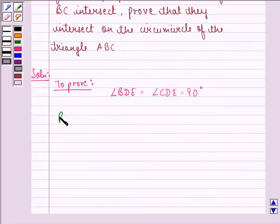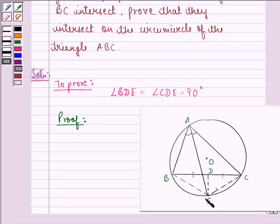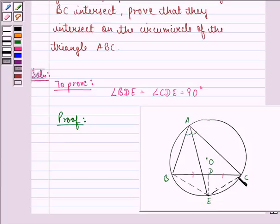Now let us start with the proof. We see that in triangle BDE and triangle CDE, we have angle BAE is equal to angle CAE, since AE is the angle bisector. These two angles are equal, therefore arc BE is equal to arc CE. And since these two arcs are equal, chord BE is also equal to chord CE.